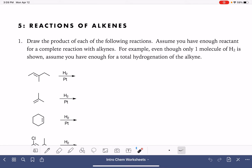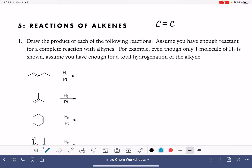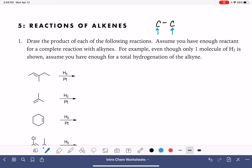On this worksheet, we're going to go over a few different types of reactions of alkenes. All of these reactions are going to involve us adding something to the two carbon atoms of the carbon-carbon double bond in the alkene. So in all of these reactions, we're going to be adding something to this carbon and also to this carbon. In the process, the double bond is going to get converted to a single bond.